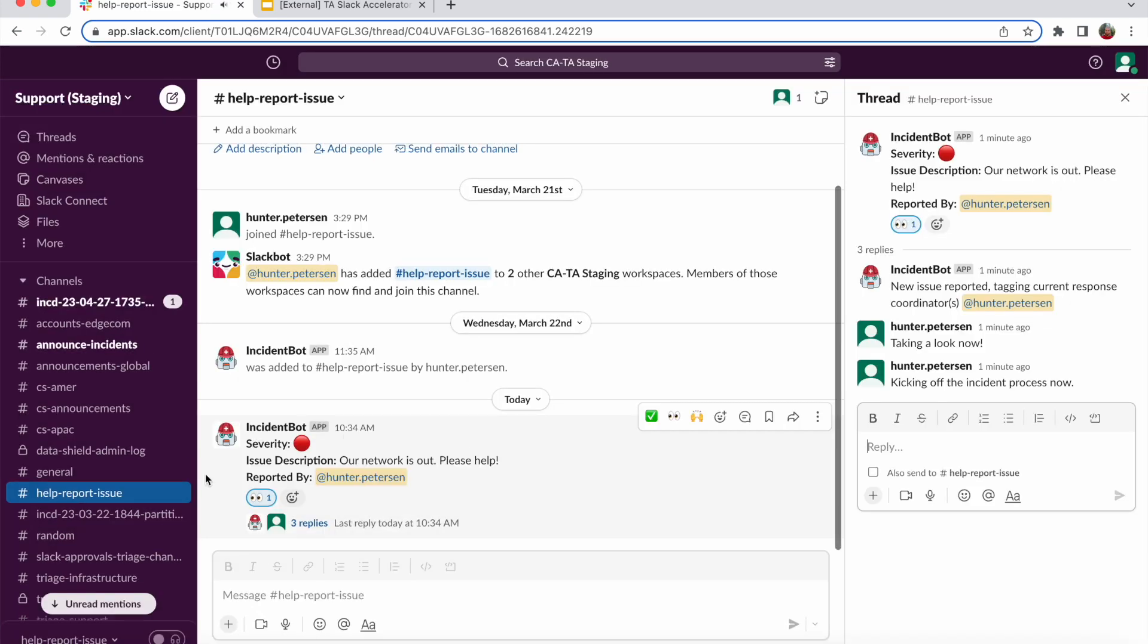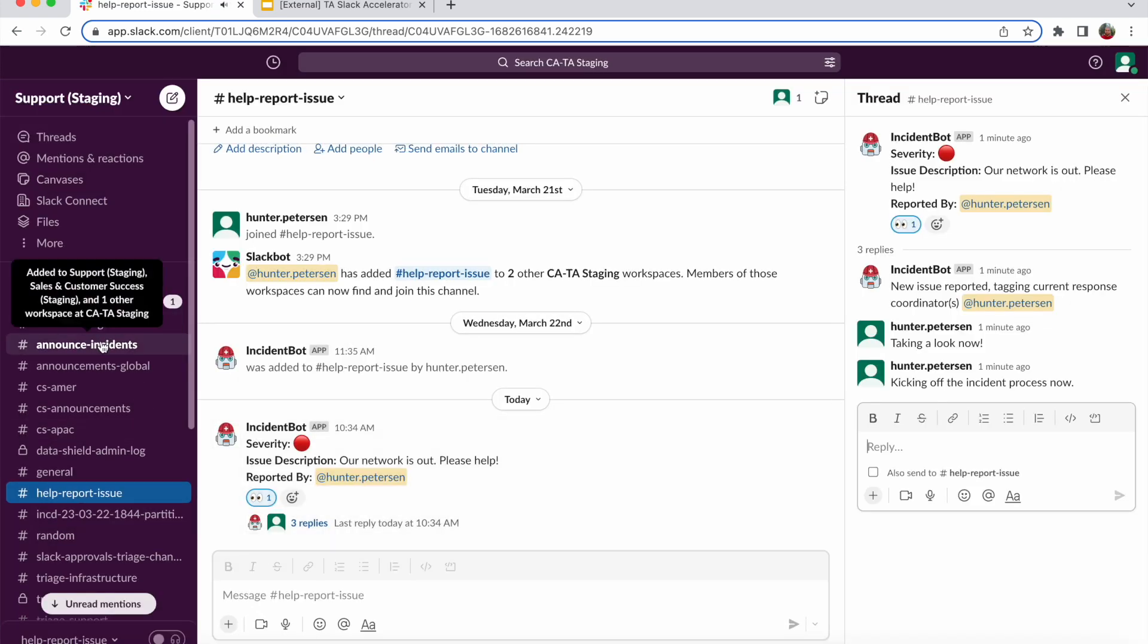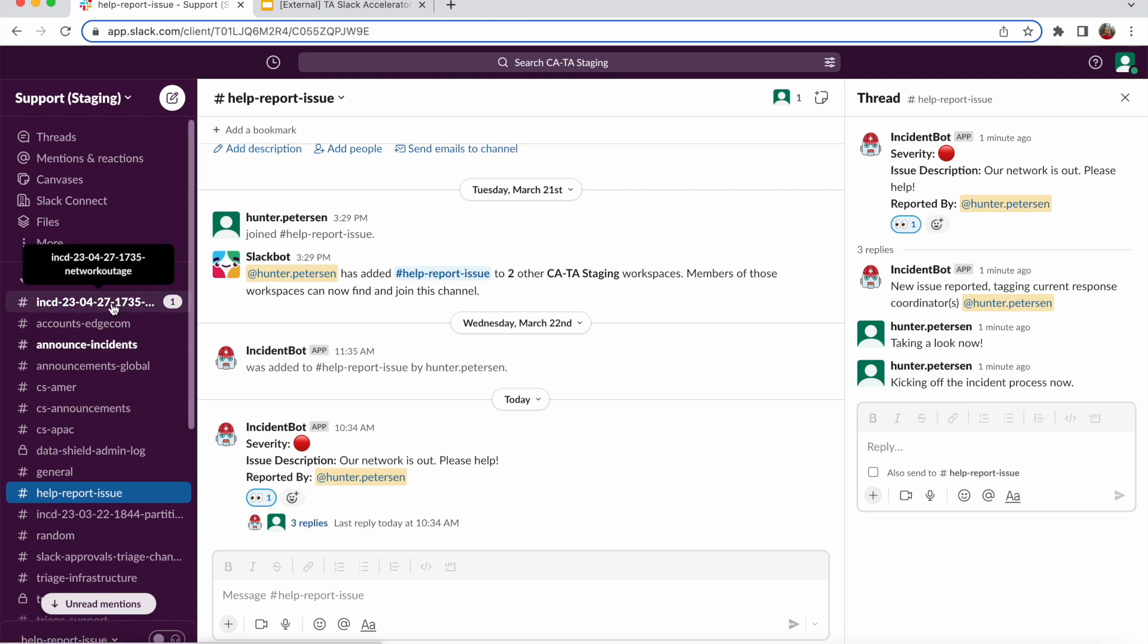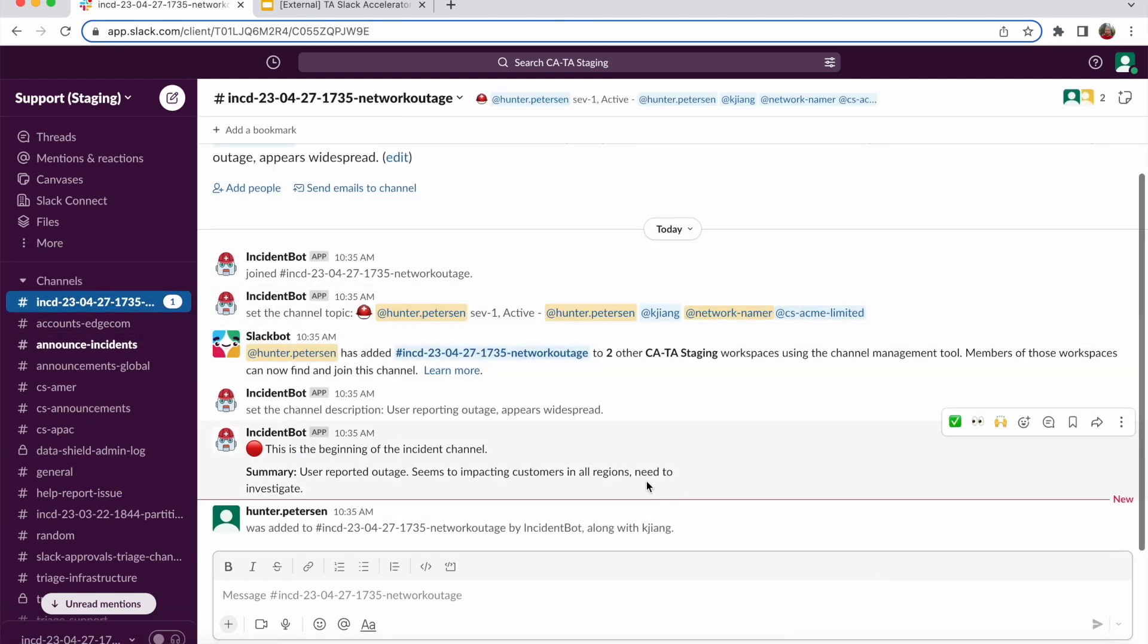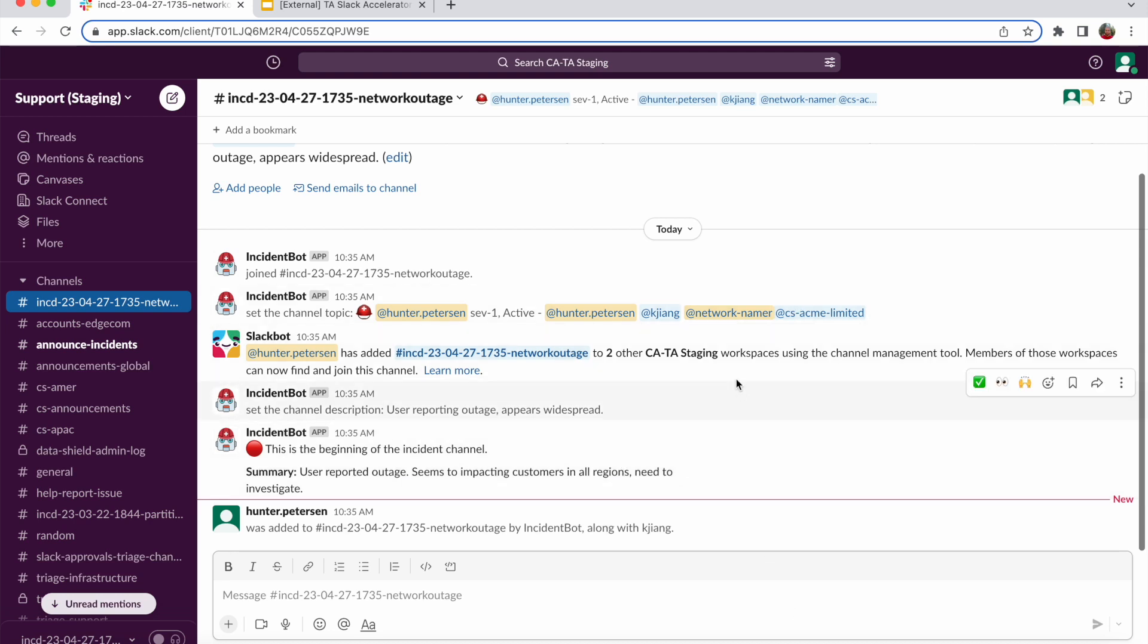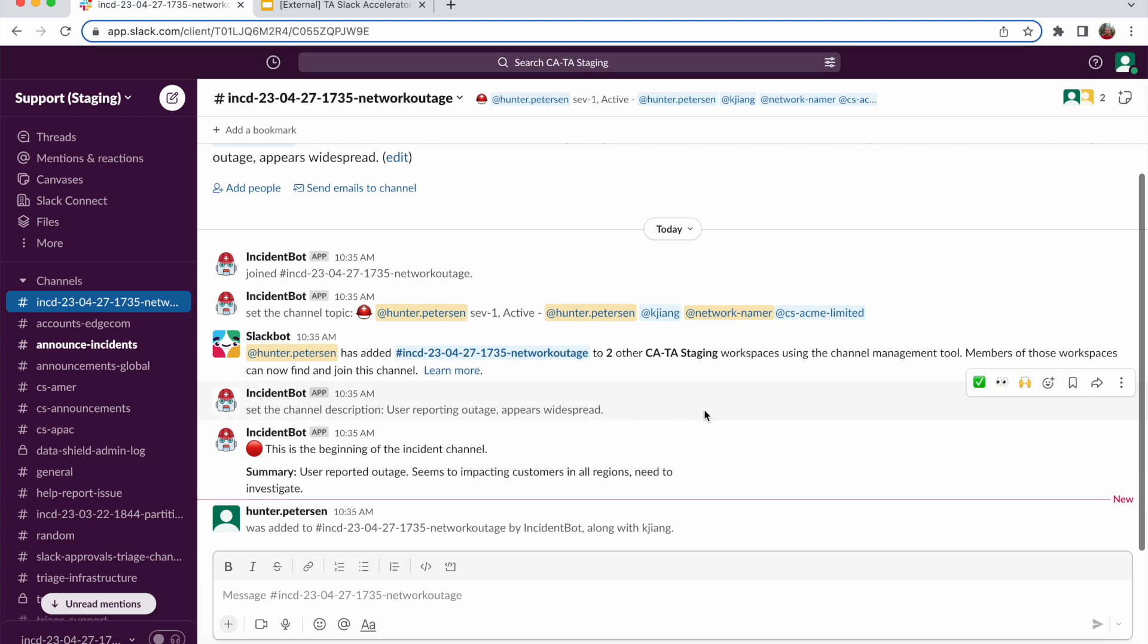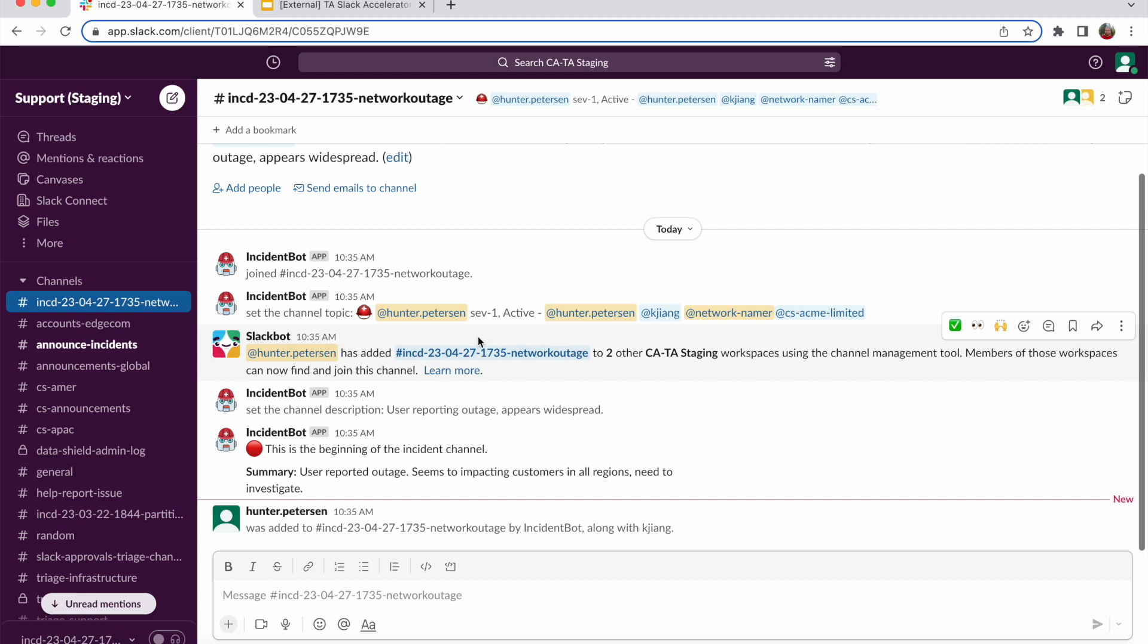Multiple things have happened here. First of all, an incident channel has been spun up and all the relevant users that were either specified as individuals or part of the response groups have been invited. Additionally, the summary of the incident has been posted and pinned to the top of the channel for users to refer to. And the channel topics have been set with those user groups, users, and severity levels, as well as the incident status.